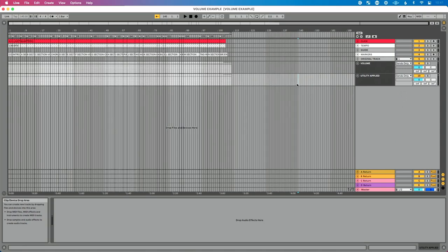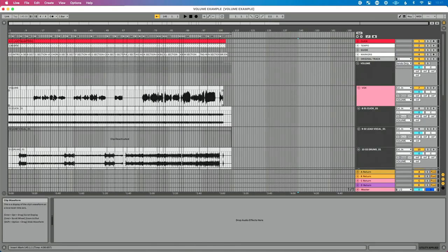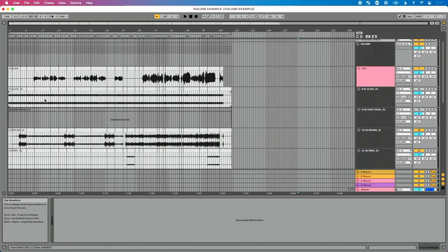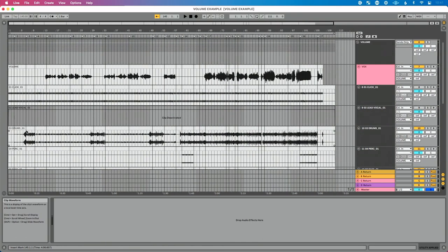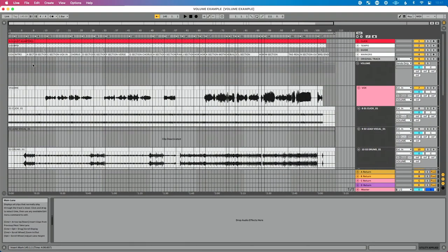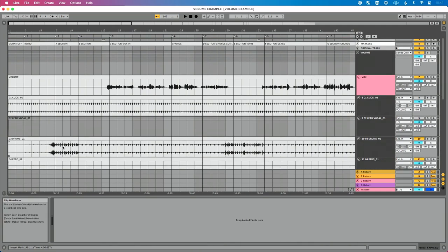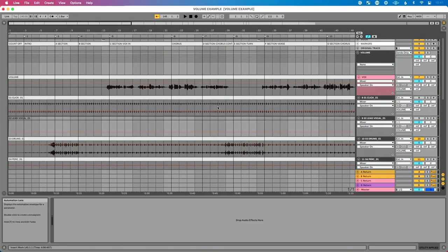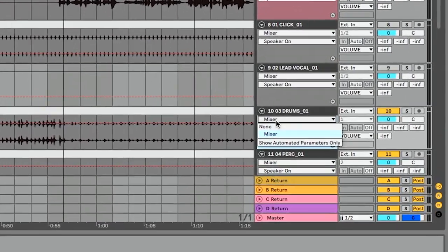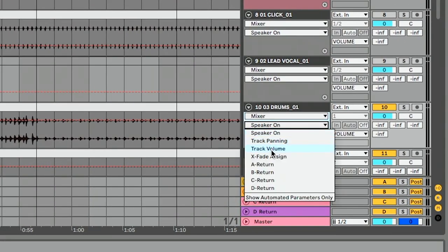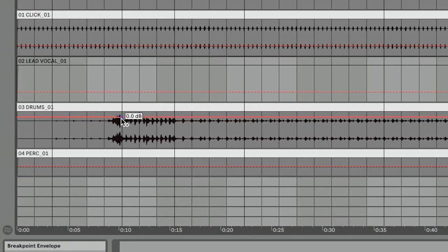I've got a song pulled up here in Ableton Live. Let's talk about how most of us make this happen. For this example, I want to take the drums out from the A section of my song — think of this as our intro or verse. What most of us do is automate the volume. We enable automation mode, go to Mixer, select Track Volume, and automate the drums to be out for that particular section.